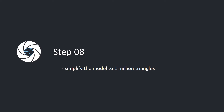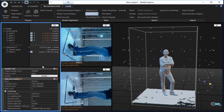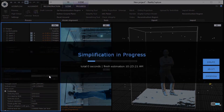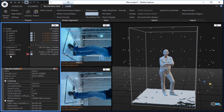Step 8: Simplify the model to 1,000,000 triangles. In the reconstruction tab, click the simplify tool button in the tools part to simplify the 3D model. Set the target triangle count to 1,000,000 and click the button to simplify. In the 1DS, there will be a simplified model 2 added under component 0.